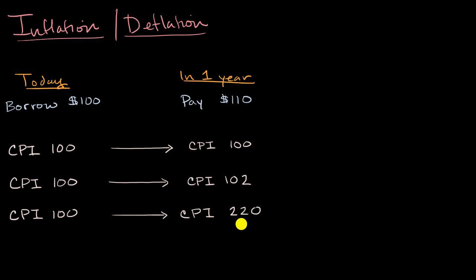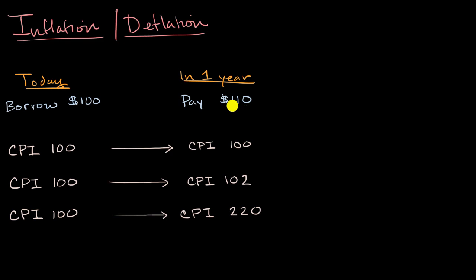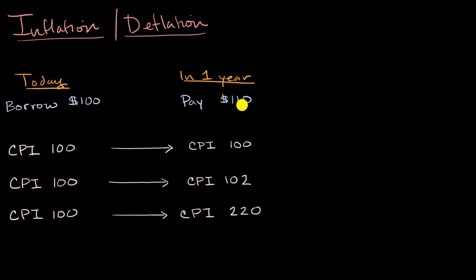And so you lent me money. And even though, nominally, it looks just superficially like you're getting 10% more in terms of dollars, you can buy half as much with that $110 as you could have bought a year ago with that $100. So in this world, even though it looks like you're getting a 10% nominal return, your real return is pretty bad. Your real return is negative 50%.